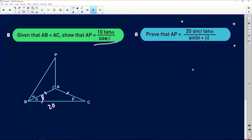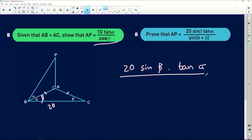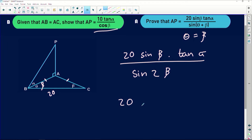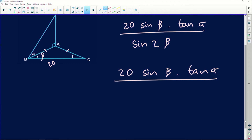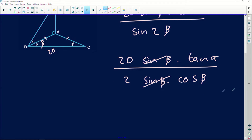Now that theta equals beta, substituting in: AP equals 20 sine of beta multiplied by tan of alpha divided by sine of (theta plus beta). Since theta equals beta, that denominator becomes sine of (beta plus beta), which is sine of 2 beta. Expanding using the double angle identity: sine 2 beta equals 2 sine beta cos beta. So we have 20 sine beta tan alpha divided by 2 sine beta cos beta.